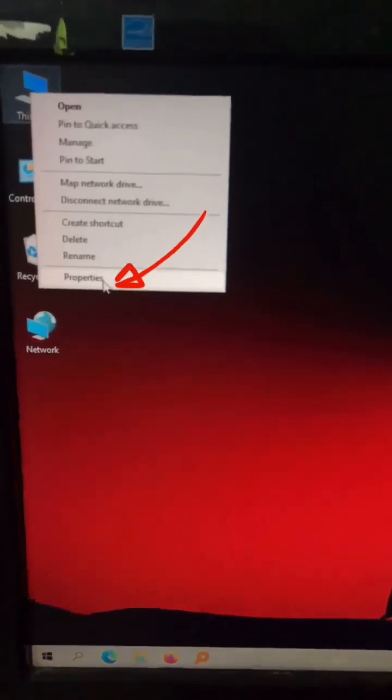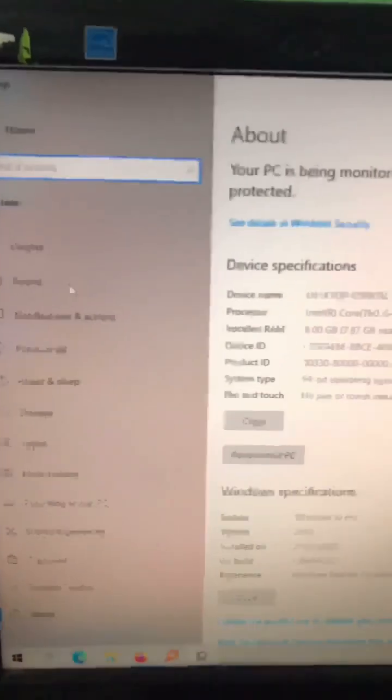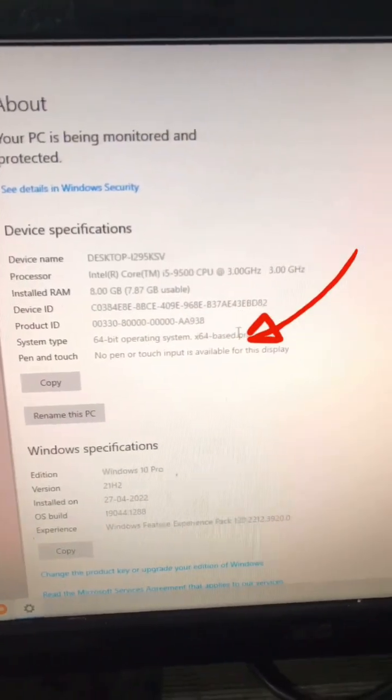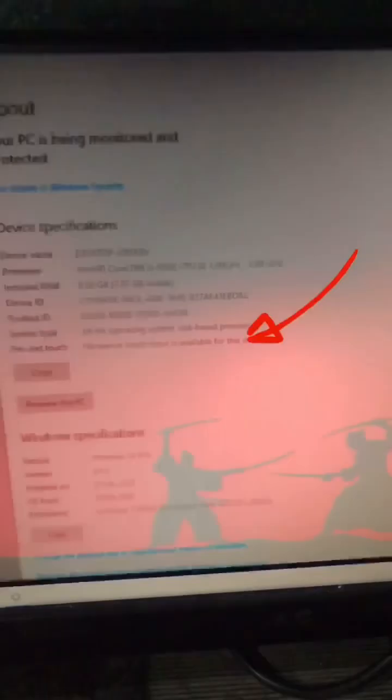First, go to properties. As you can see here, the system architecture is 64-bit.